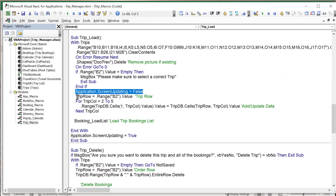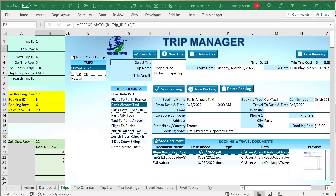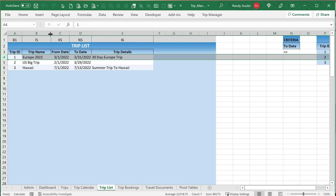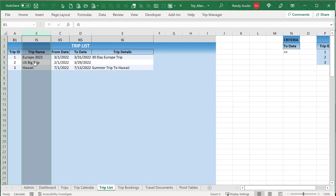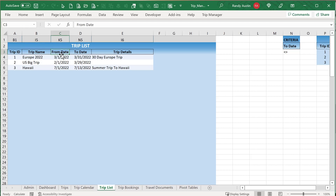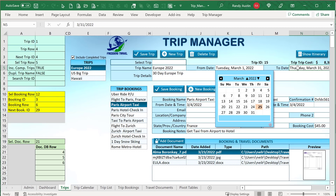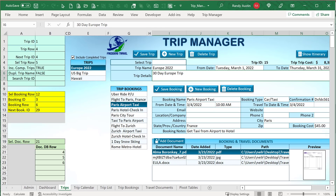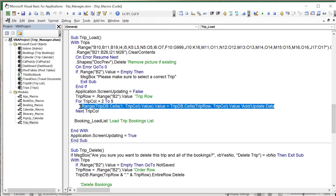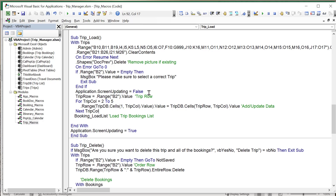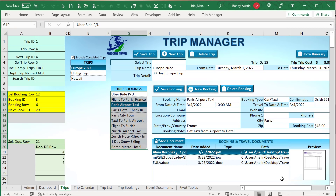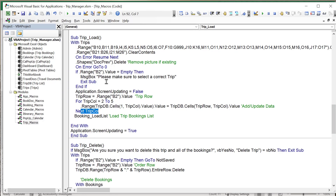We also check for duplicate trip names. Using a MATCH formula wrapped in IFERROR: if it's a new trip (B2 is empty), we check if the trip name in I5 already exists in the trip name list — if found, it returns True. If it's an existing trip, we check if the match is found on a row other than B2 — if found elsewhere, it's a duplicate. If B6 equals True, we alert the user that the name has already been used.